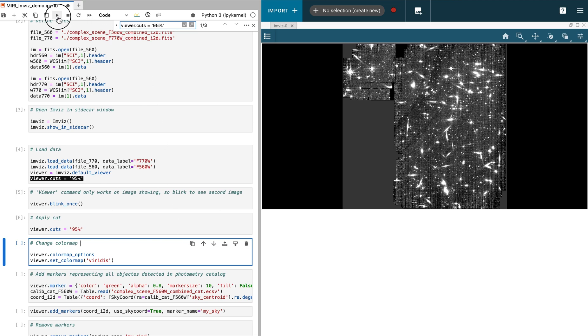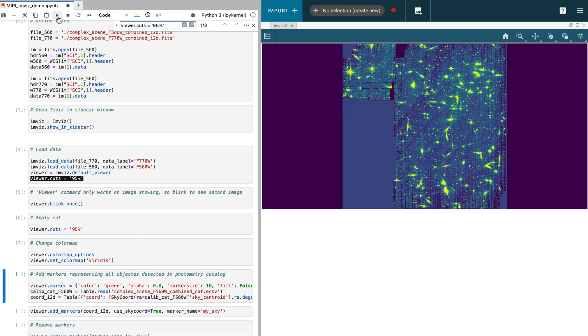In our next video, we will show some more advanced capabilities from within the notebook, such as over-plotting catalogs and opening a second viewer for side-to-side comparisons.